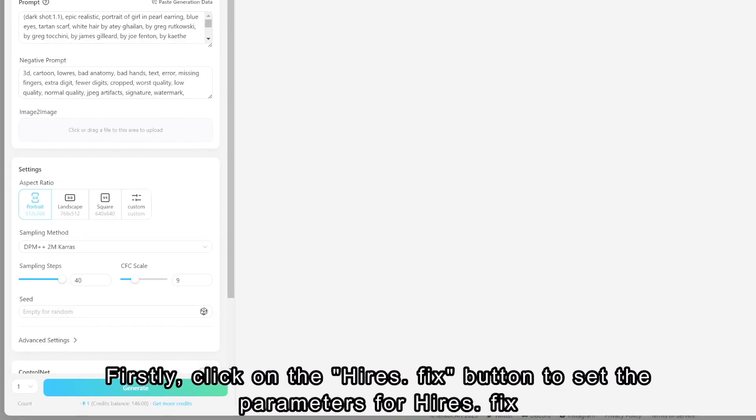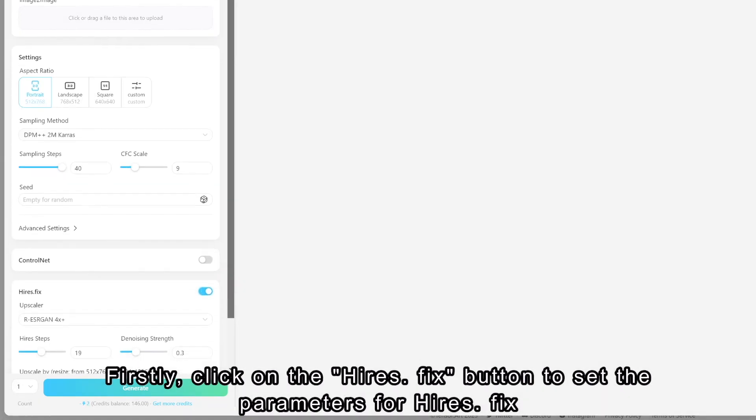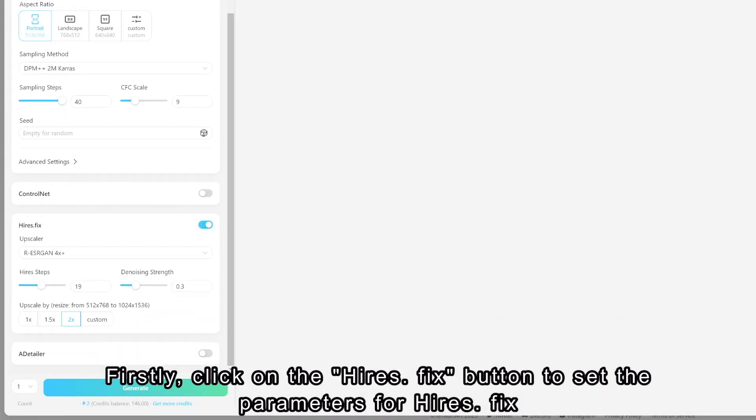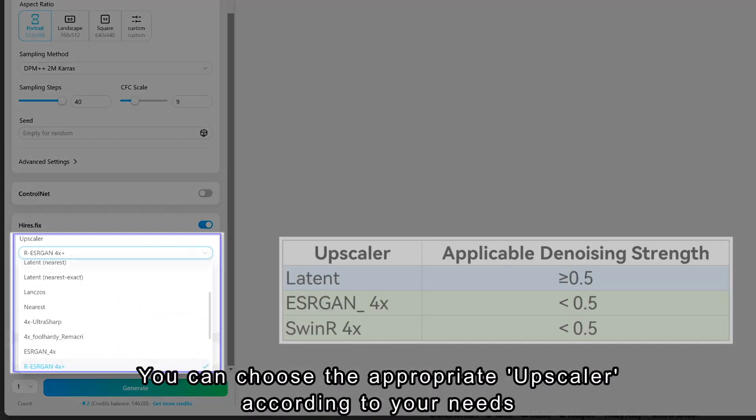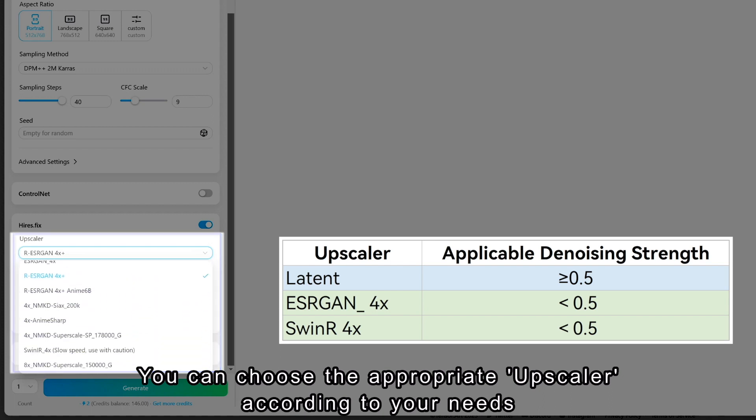Firstly, click on the Hire's Fix button to set the parameters for Hire's Fix. You can choose the appropriate upscaler according to your needs.